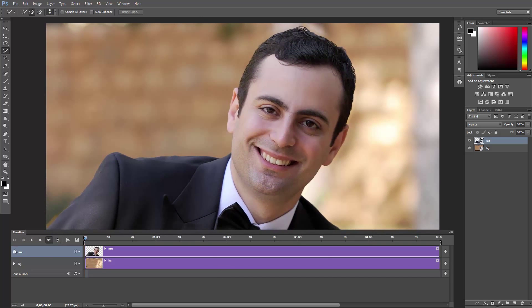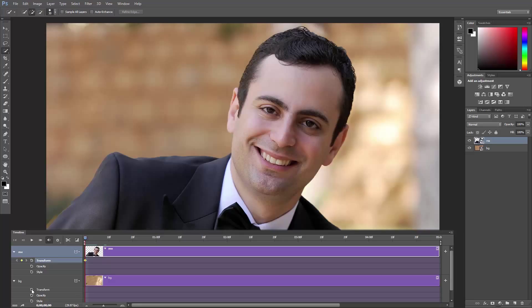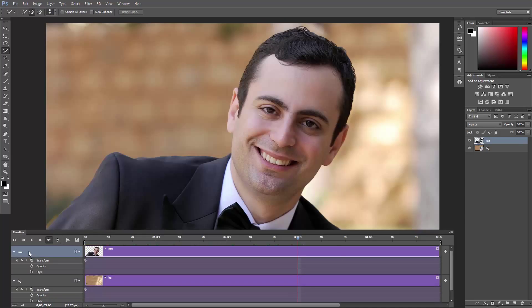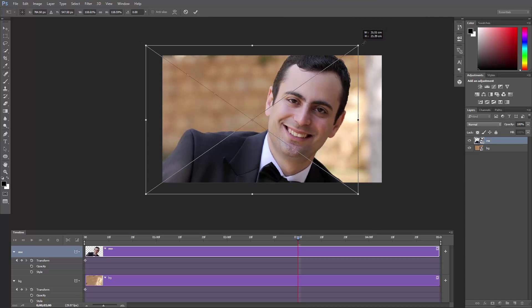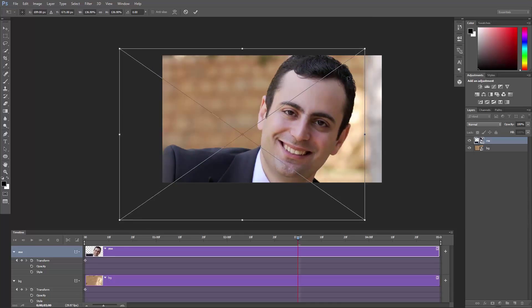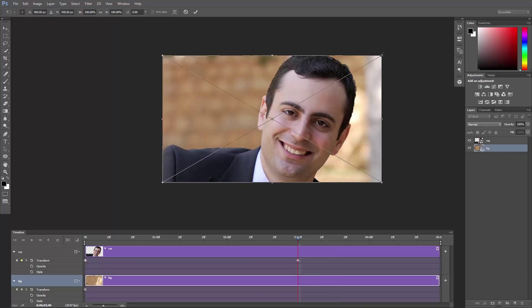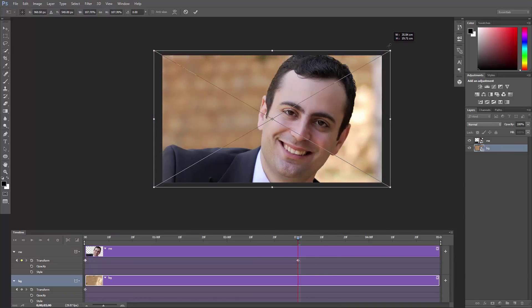Click this arrow and this one. Make sure the playhead is at 0 seconds and enable the Transform keyframe animation for both layers. Drag the playhead to the third second, select the top layer, hit Ctrl or Cmd T to free transform and scale up the layer significantly while holding down the Shift key to maintain the aspect ratio. Hit Enter to confirm, select the background layer and do the same, but this time just increase its size slightly and hit Enter.